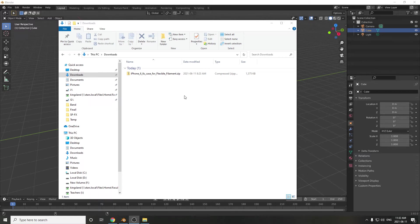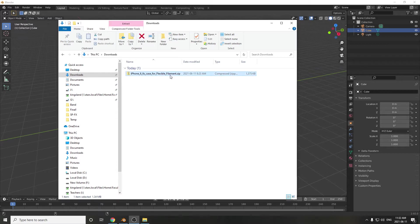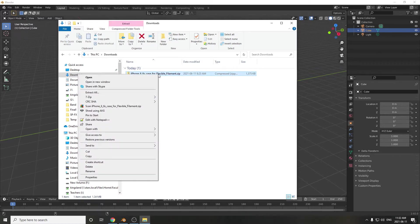Alright, so I've downloaded the file that I want to print, iPhone 6S case, and there it is. First thing we have to do, of course, after downloading, is unzipping it.